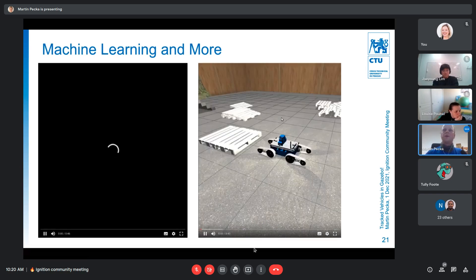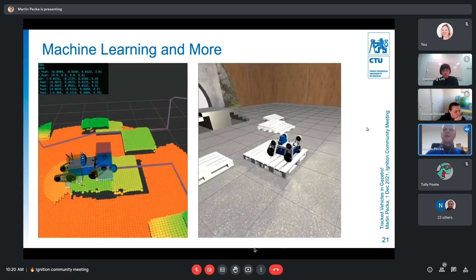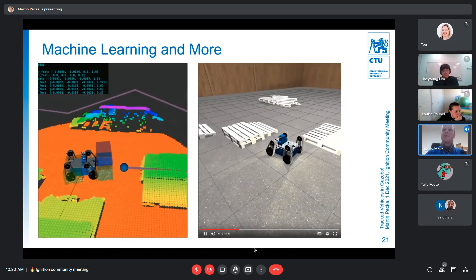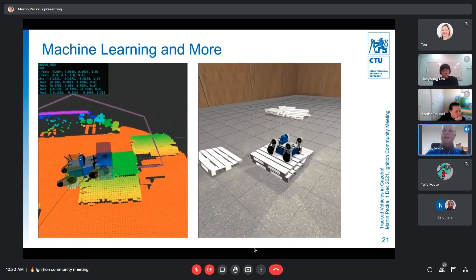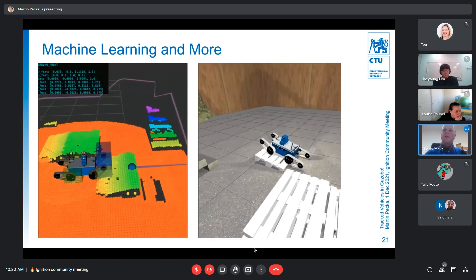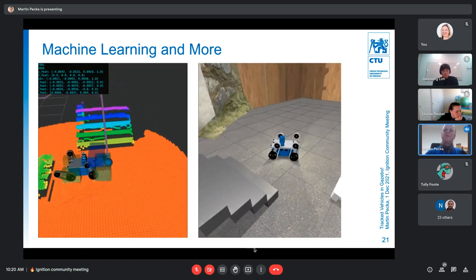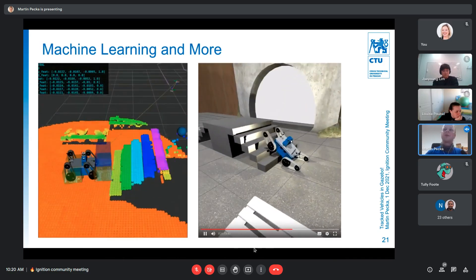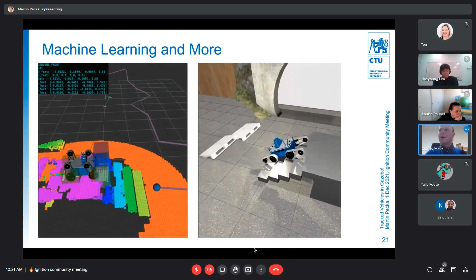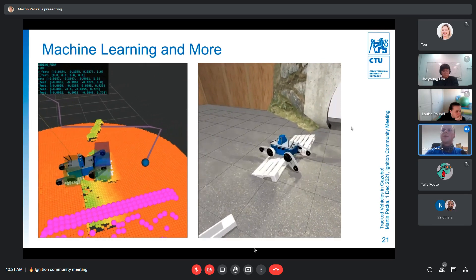My colleague Taymor Azayev has been using this tracked vehicle plugin for machine learning — training a tracked vehicle to steer its flippers to climb over obstacles. He was always complaining that it was nearly impossible for the wheel-workaround vehicle to reliably climb stairs. With the properly simulated tracks, climbing stairs is no longer a problem. He's now much happier with the tracks simulated more properly.